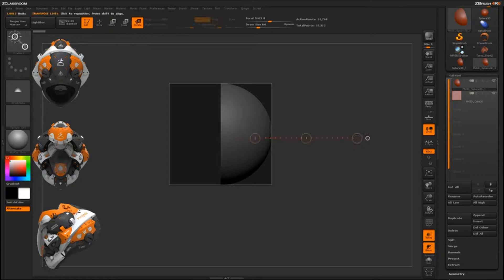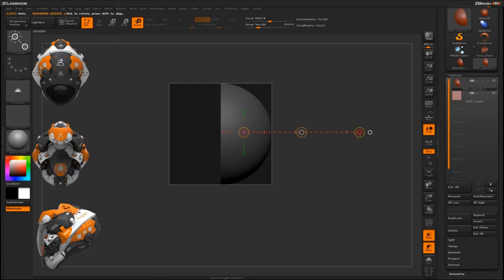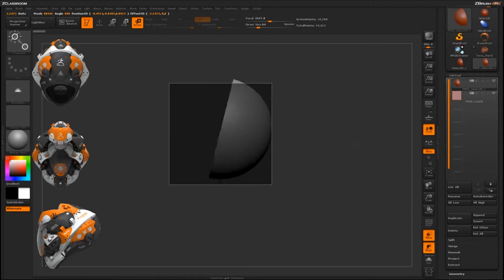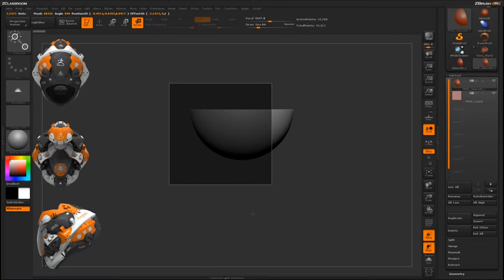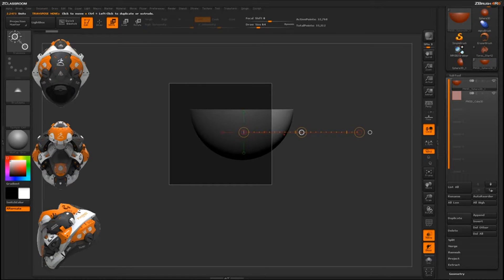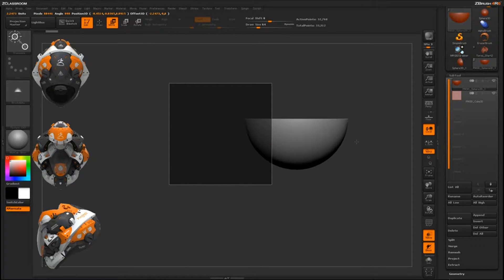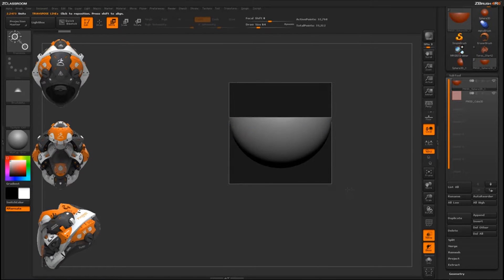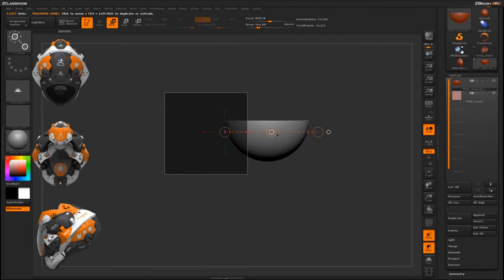I'm going to come to my Rotate Transpose line and drag a line out right from the surface, holding Shift. Then I'll grab the inner circle and start rotating, holding Shift to lock it into the horizontal plane. Then I'll switch to the Move Transpose line and move this out so it's partially embedded into the surface of the cube.